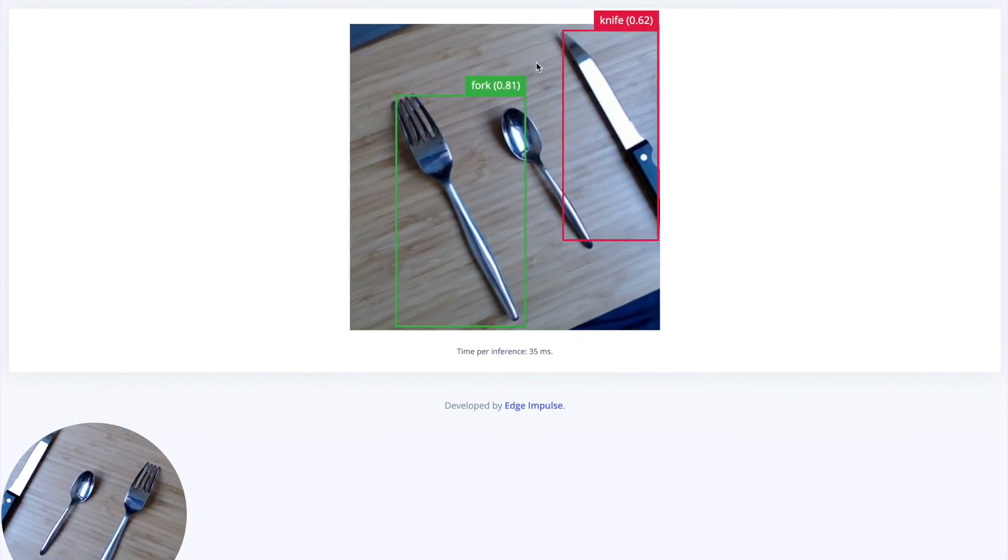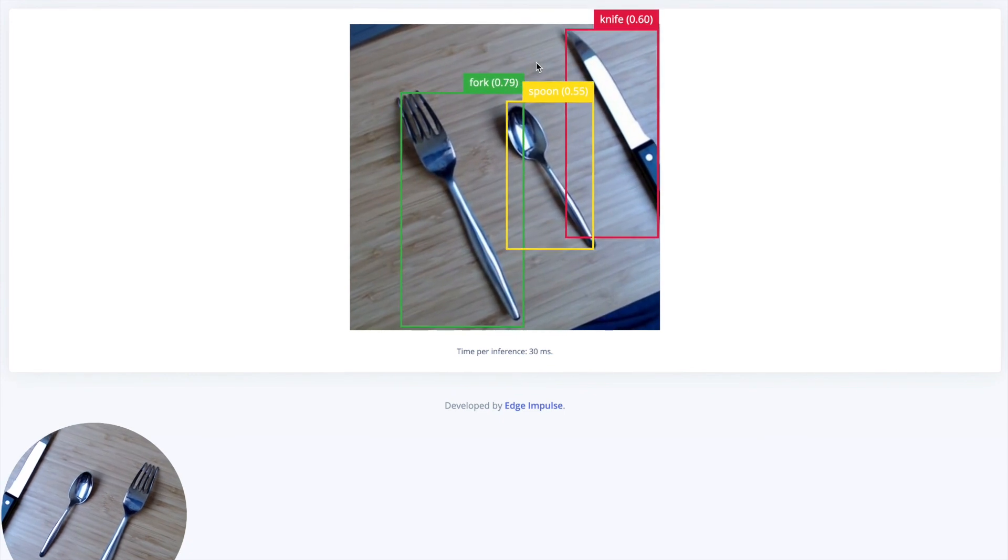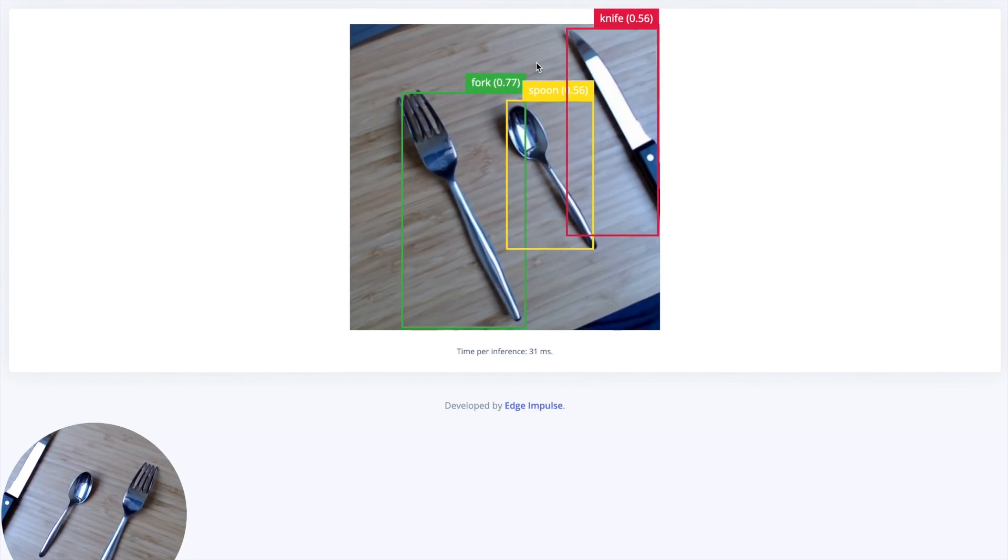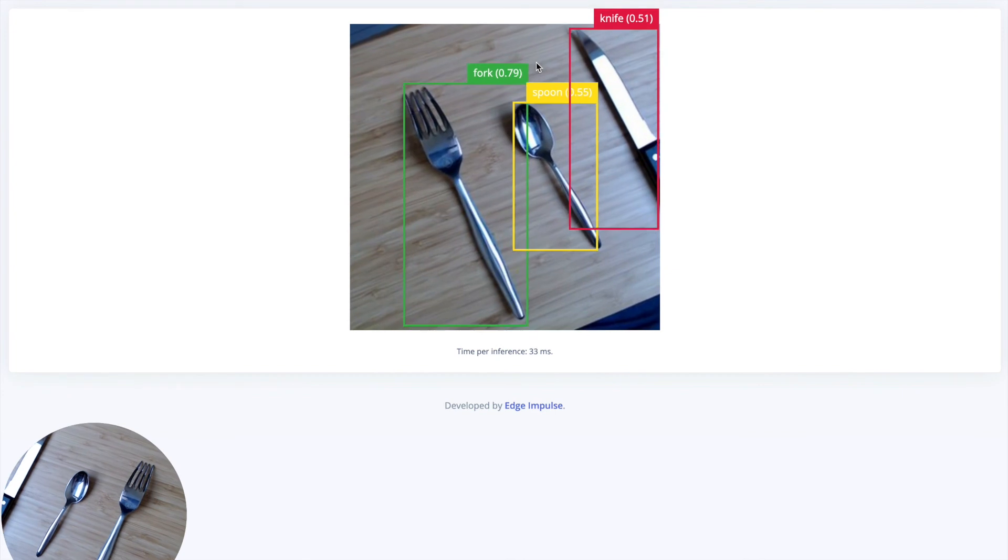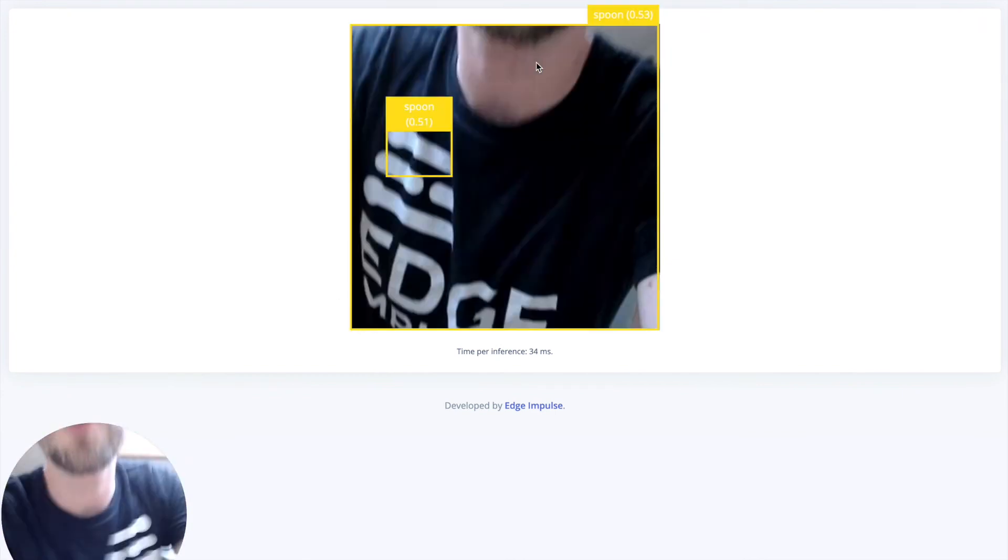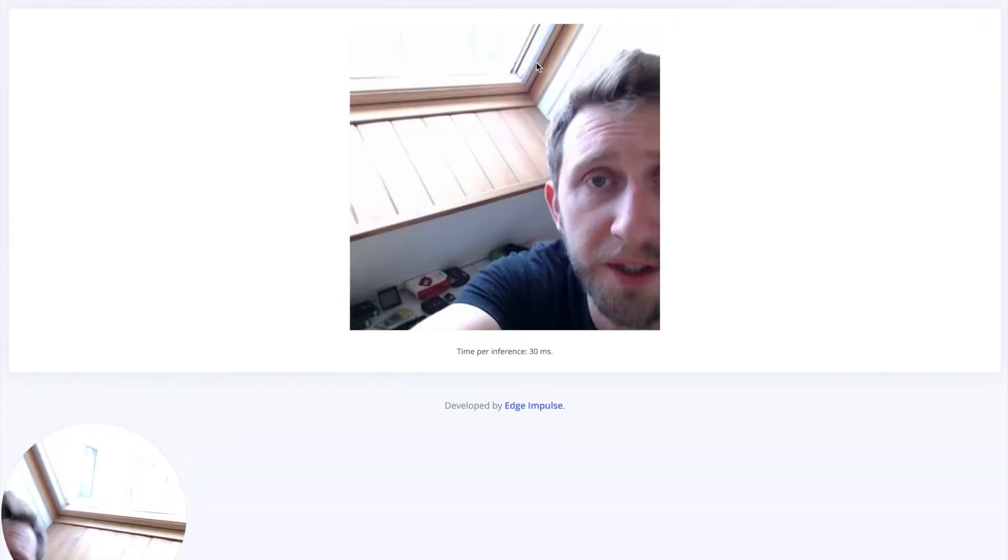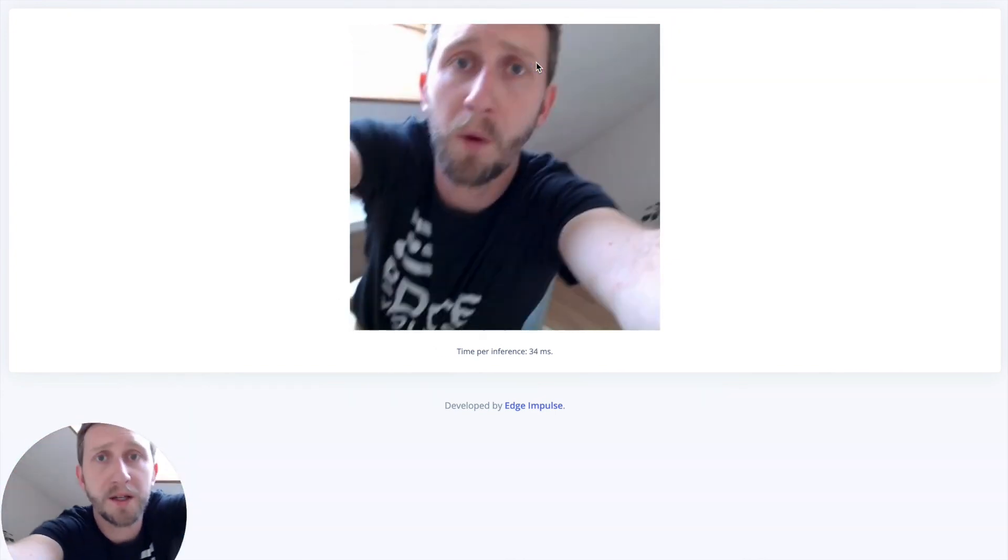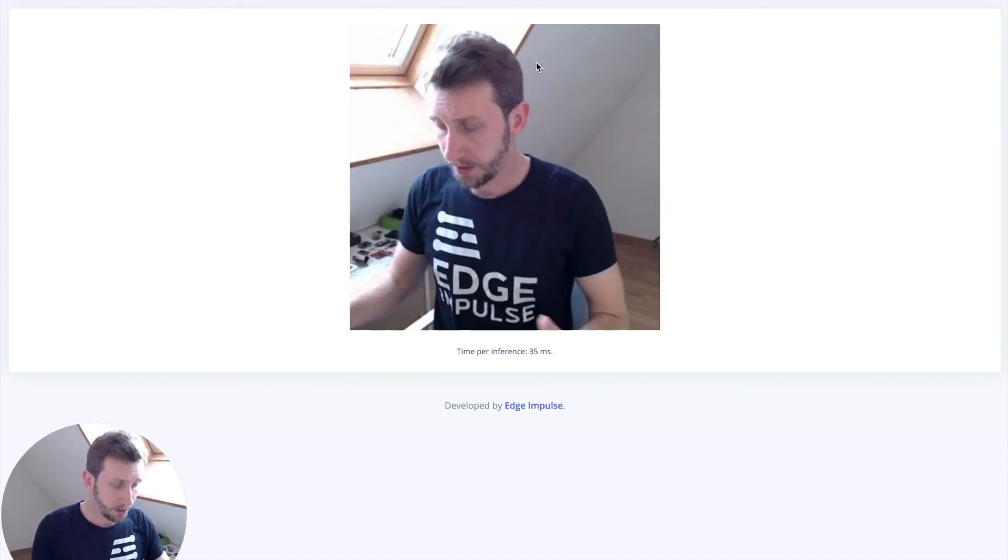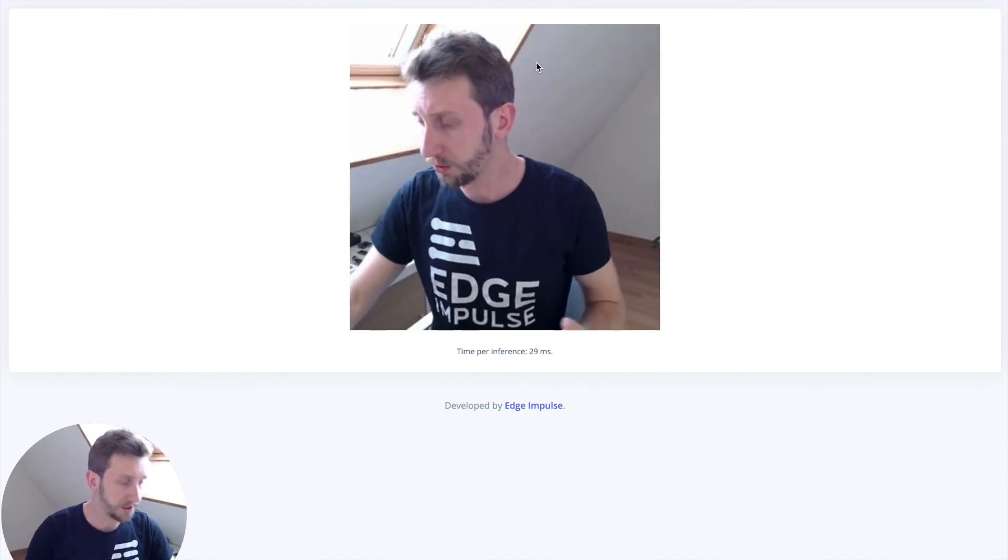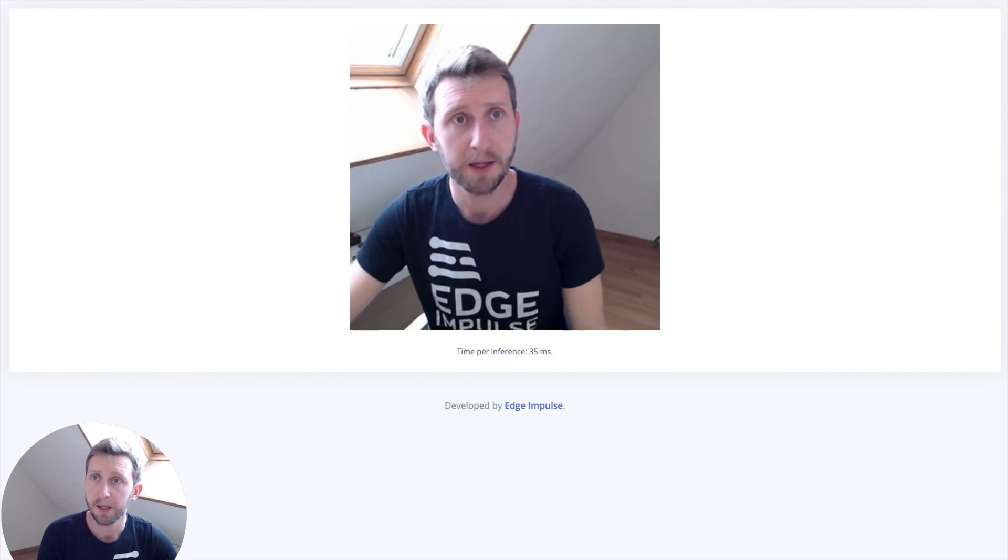As you can see, some of the classes are having trouble being detected. This does not really matter. What I wanted to show you in today's video was how to create your own machine learning model to detect objects.